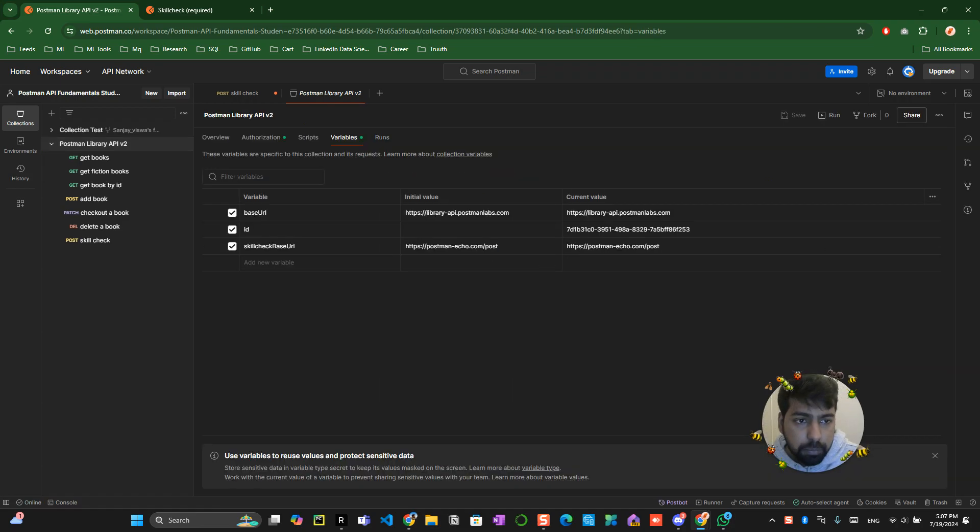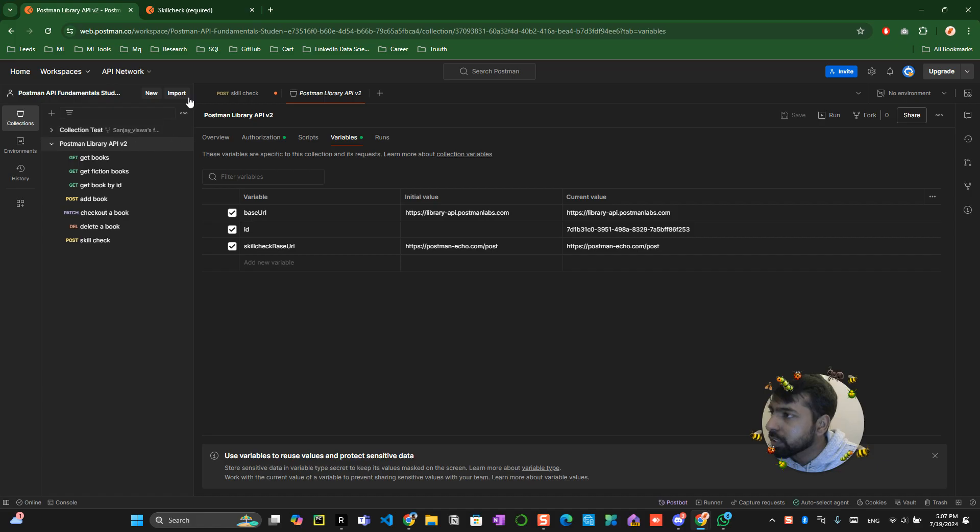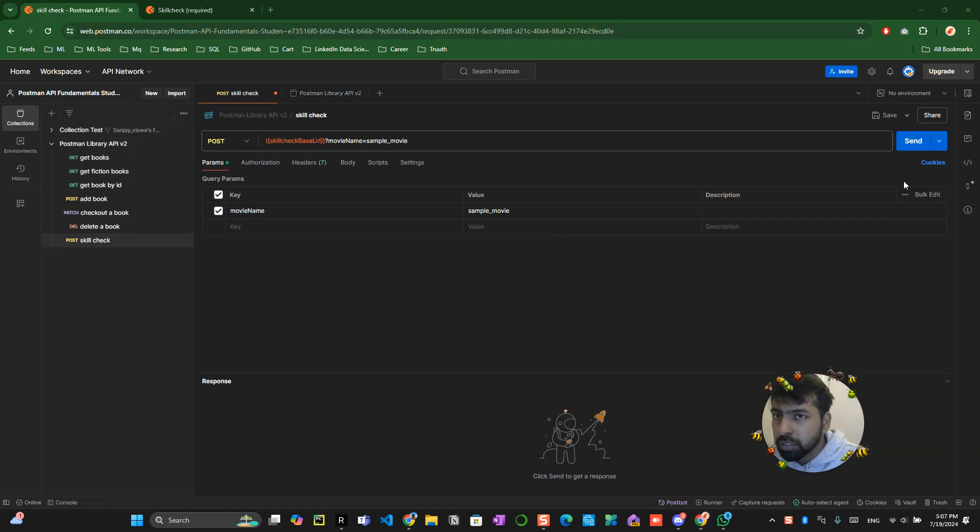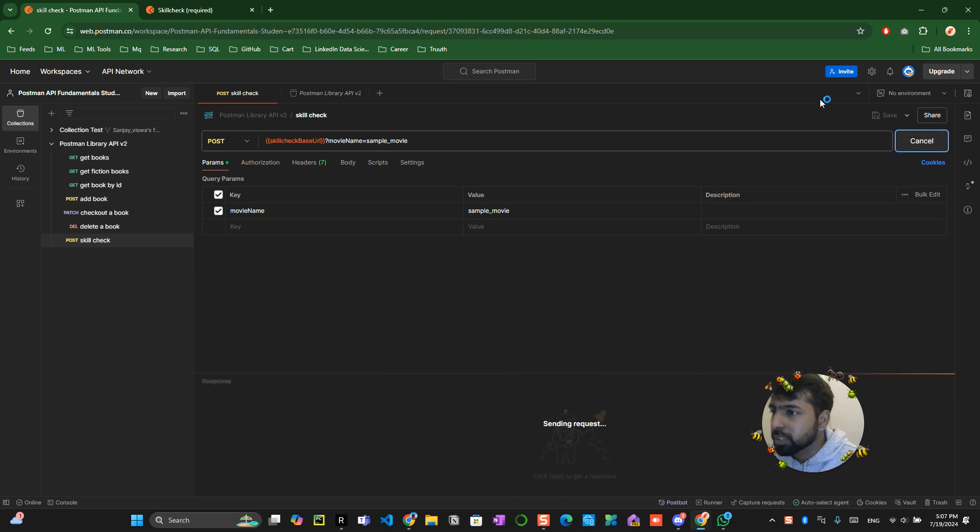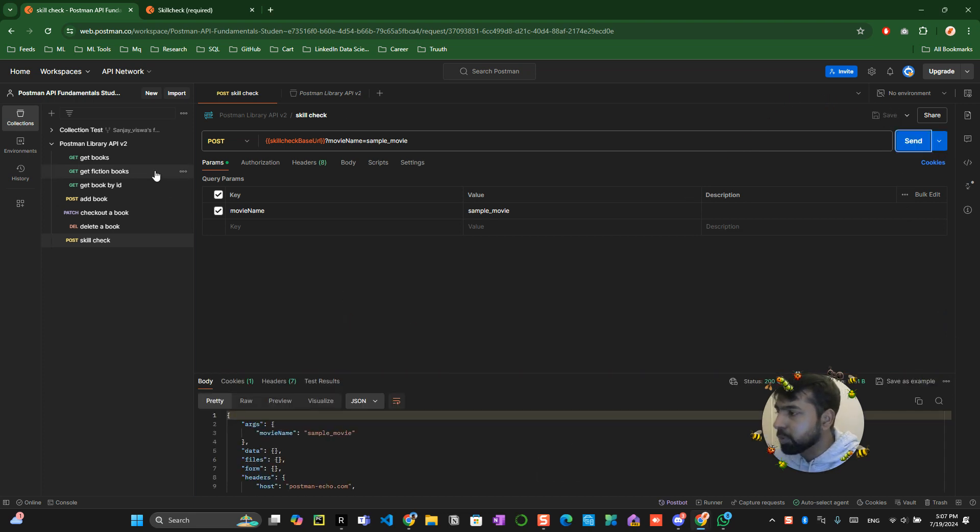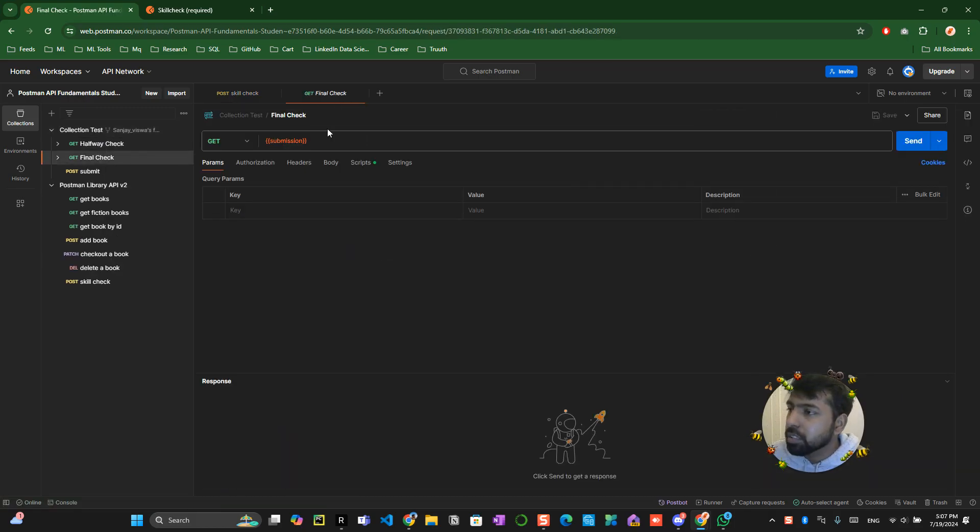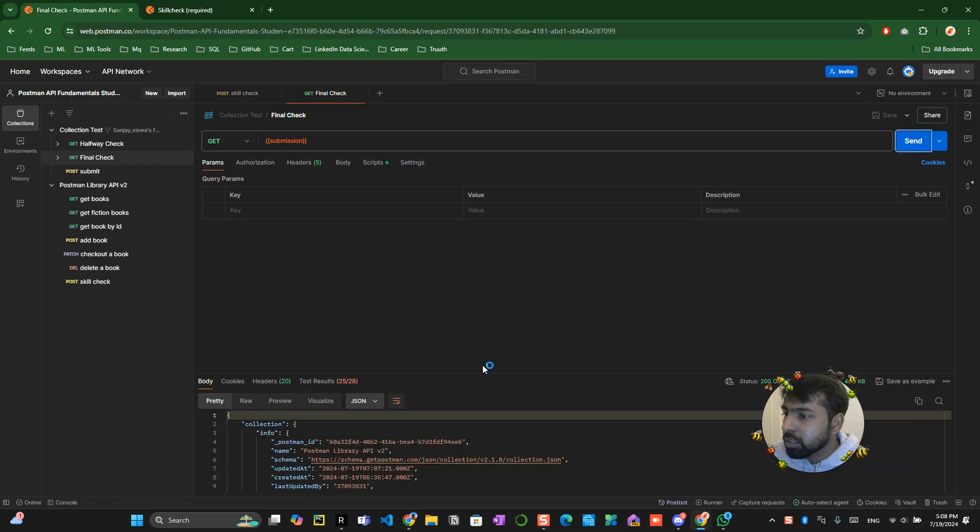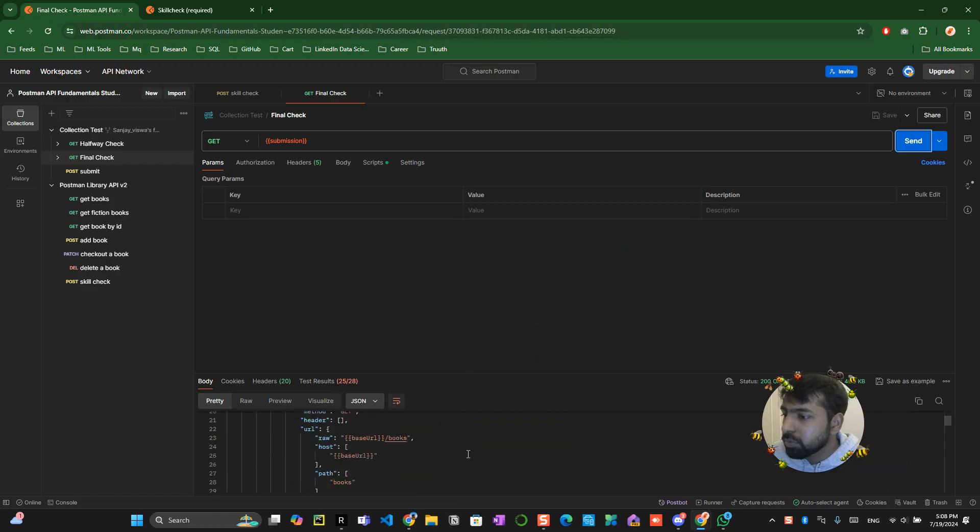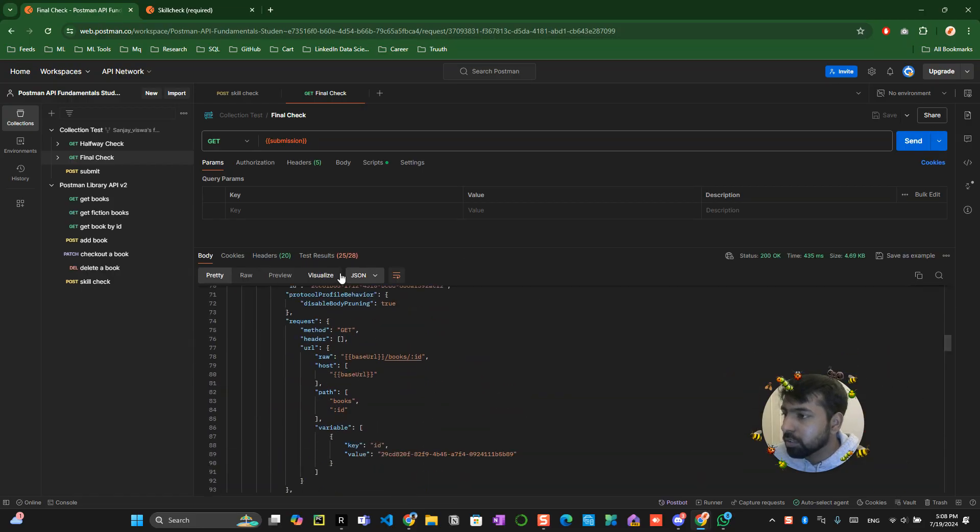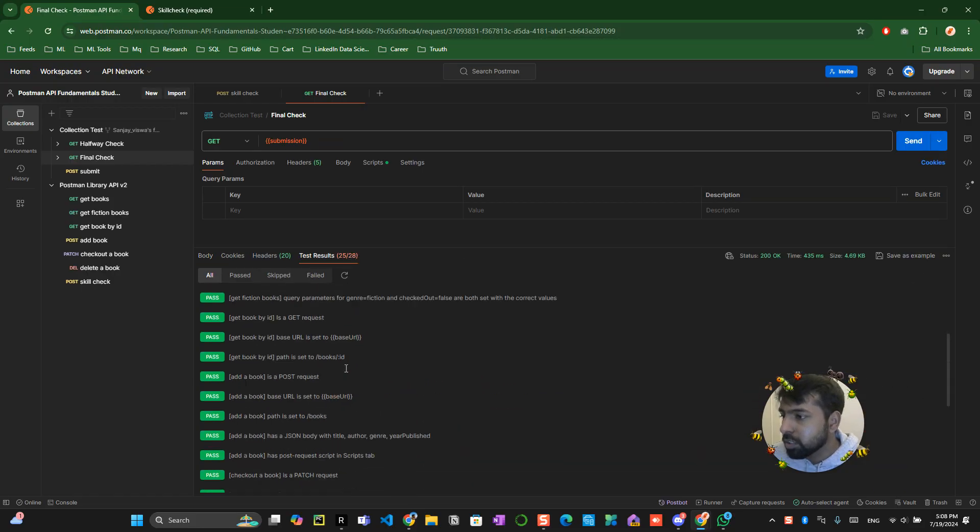Then you can test the url by just like come back over here you can test the url, save it try to send it, it will be producing a result and go back to your collection final check. You just do a final check over here you can see 25 out of 28 is already finished.